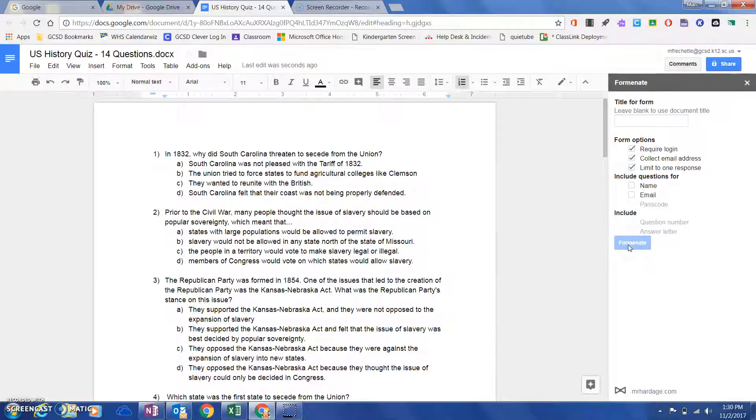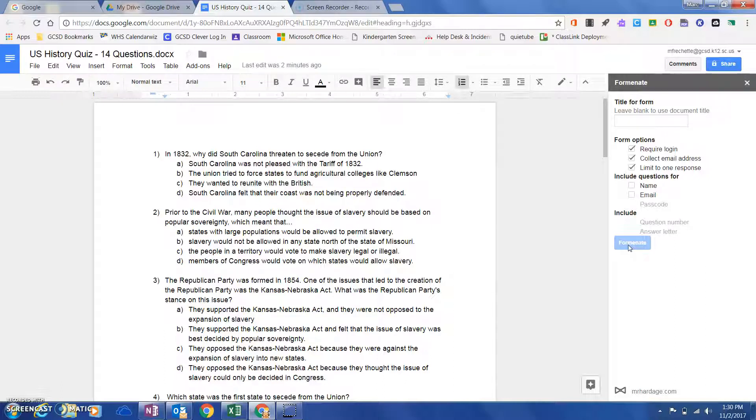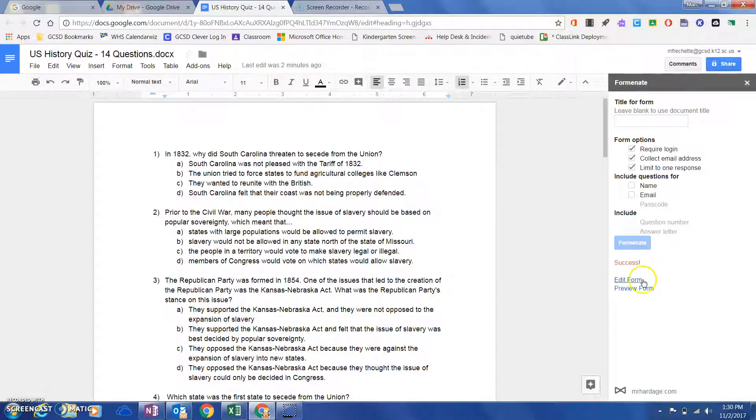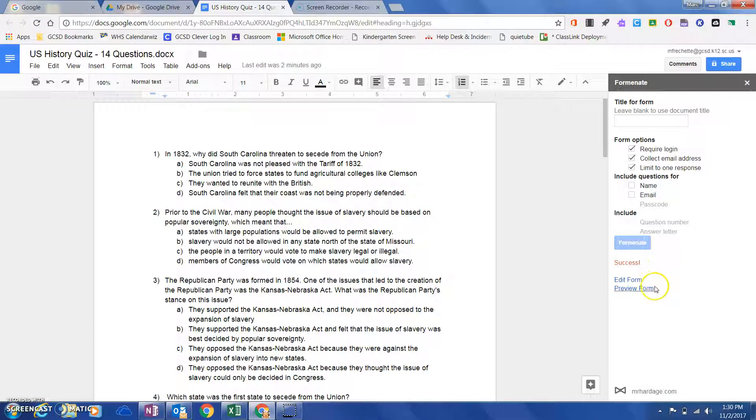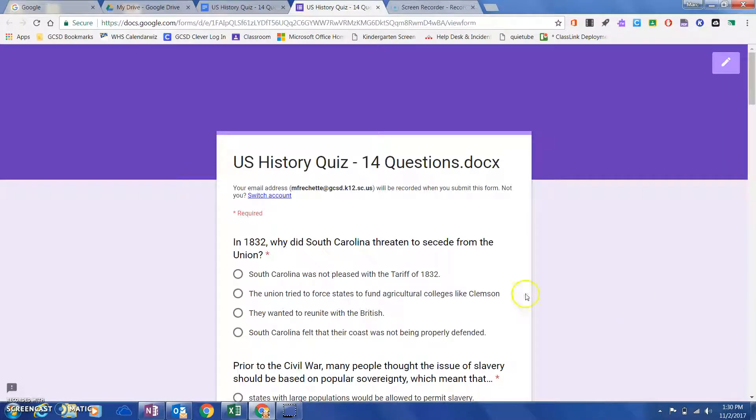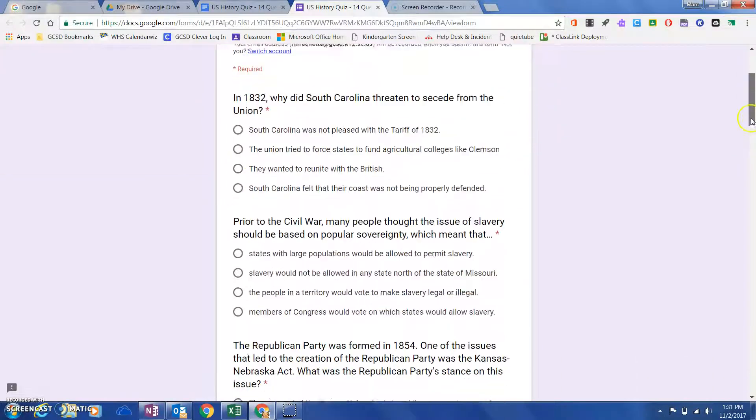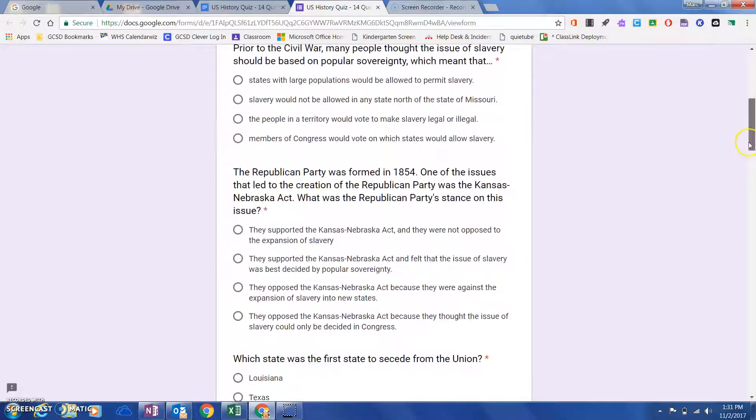After that, I'm just going to come down here to 'Forminate,' and in a couple seconds, depending on how fast your internet is working, you'll see that it is going to automatically create this into a Google Form. If I want to preview that form, I can just click on 'Preview form,' and voila! You will see all 14 of those questions have been populated into a Google Form.